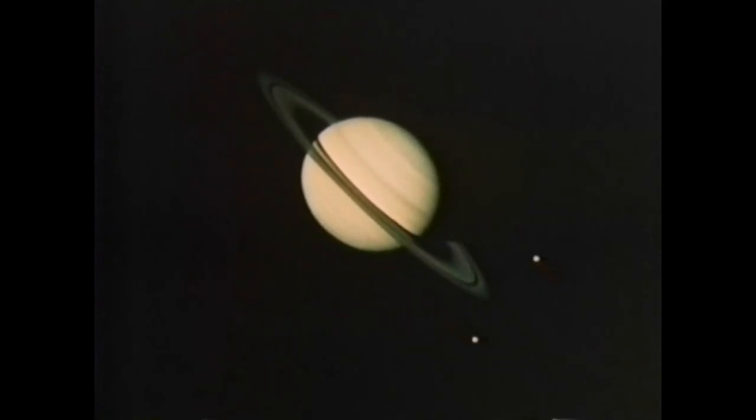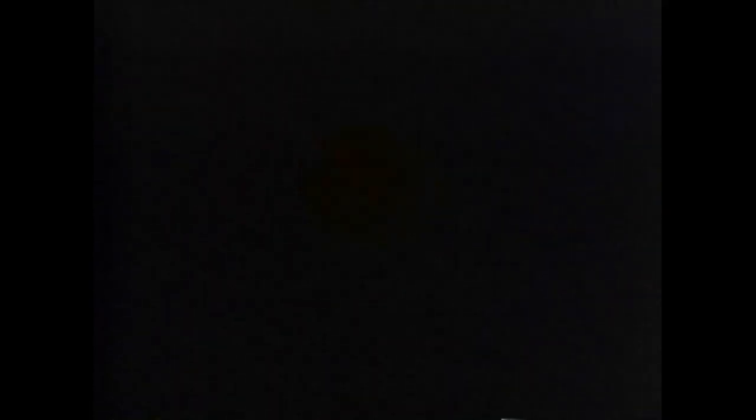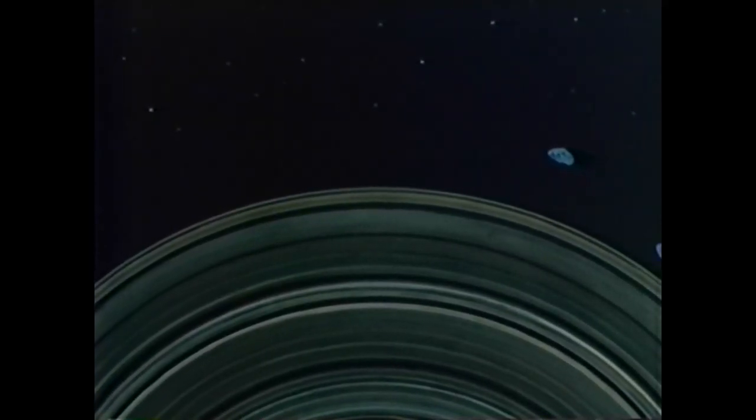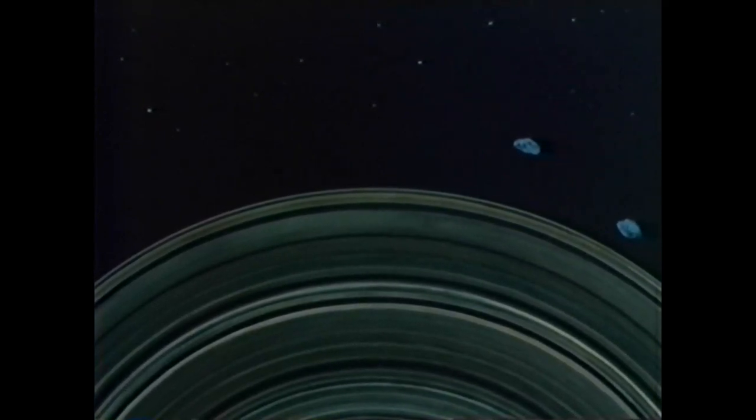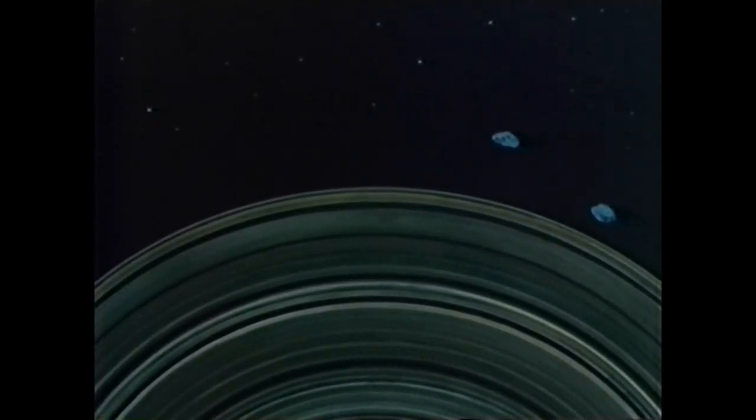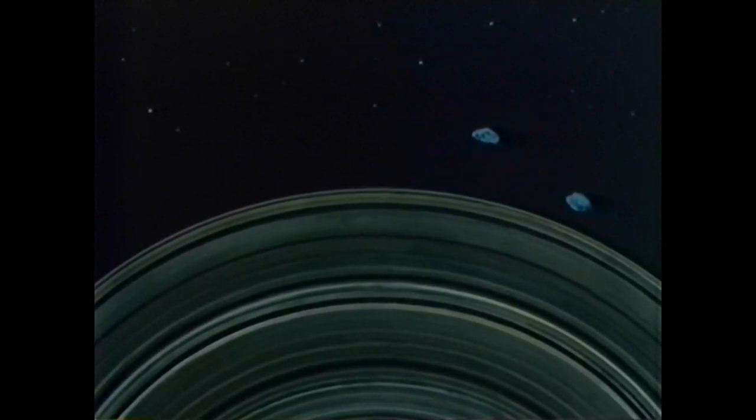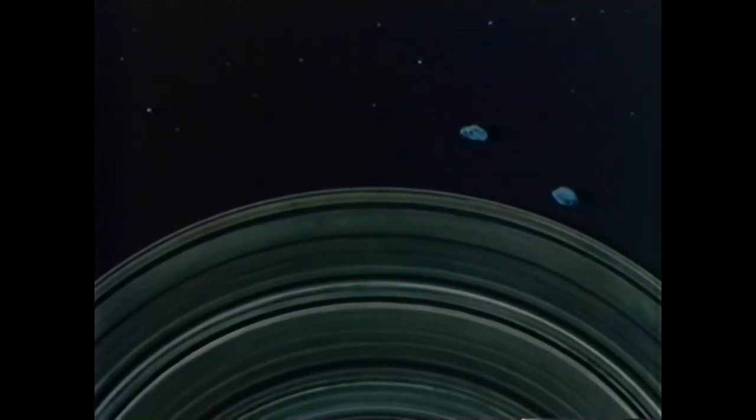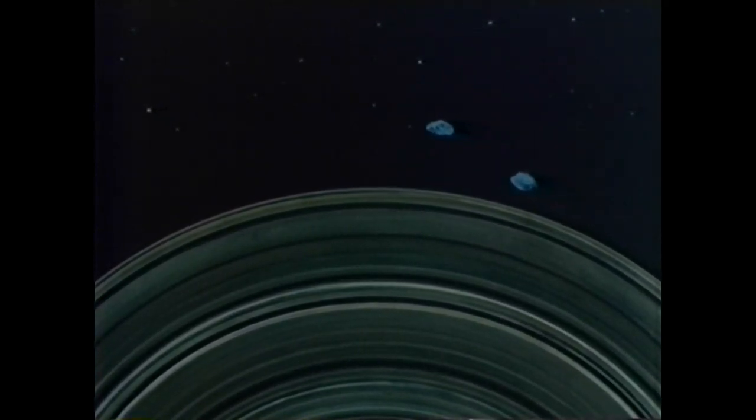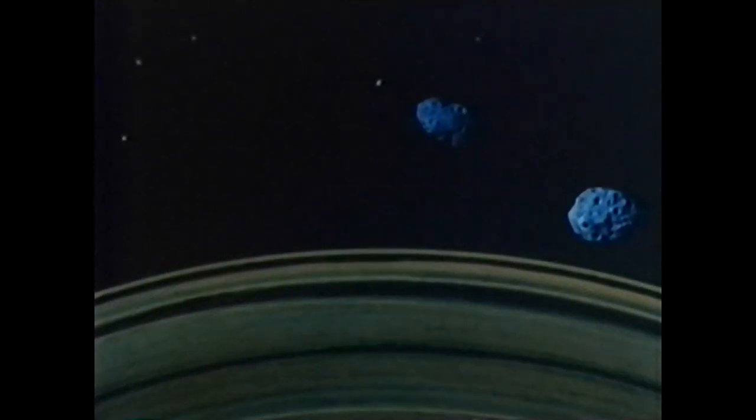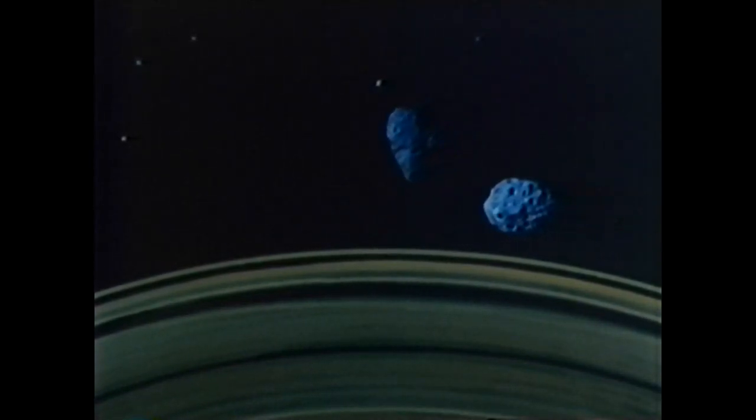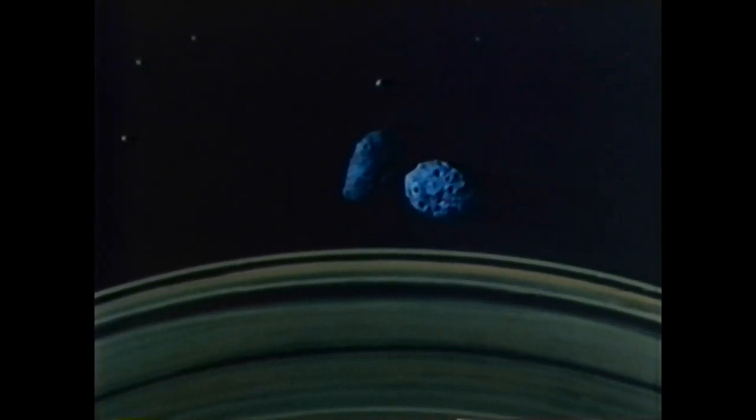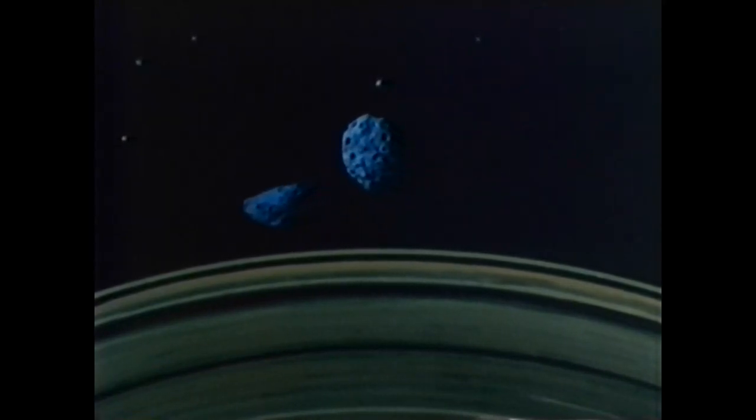Such in particular is the daily rotation, since it seems to involve the entire universe except the Earth and what is around it. However, if you grant that the heavens have no part in this motion, but that the Earth rotates from west to east, upon earnest consideration, you will find that this is the actual situation concerning the apparent rising and setting of the sun, moon, stars, and planets.